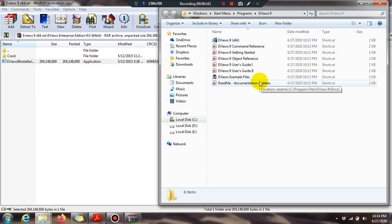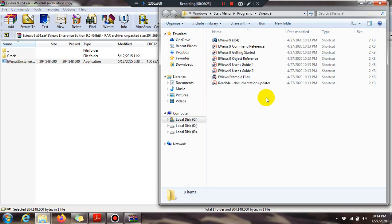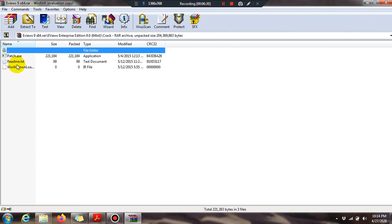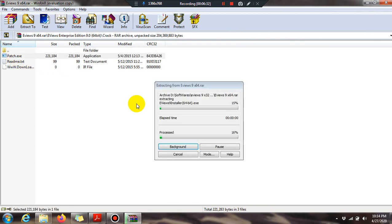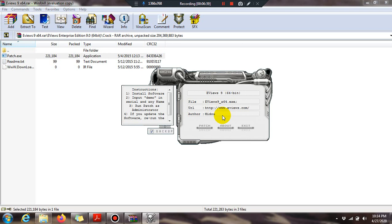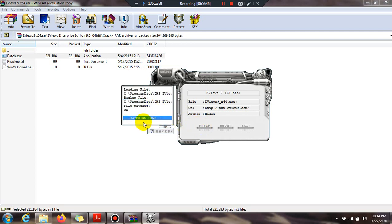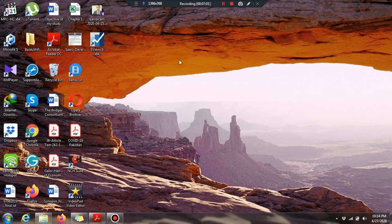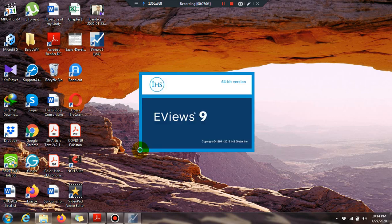Press Finish. User guides are available for eViews 9 since we installed version 9. Before proceeding further, close this. Now open the crack file and double-click on the patch. The patching process will start — click Yes. The patching is done. Click Exit and close all files.